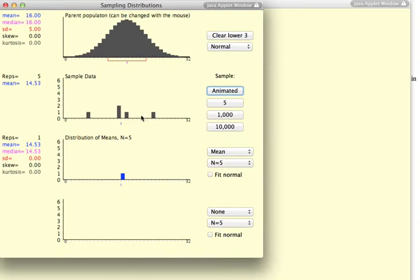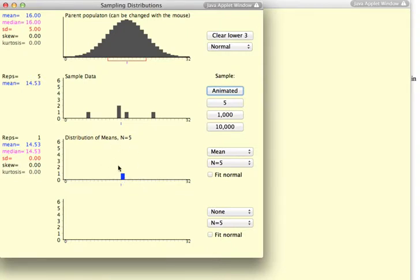And then, from this, the applet has computed the mean of these five samples and represented it here. And this is a sampling distribution. And this is the first mean of means or sampling mean that has been pulled.